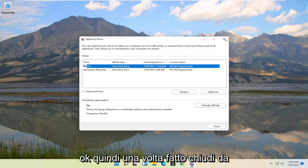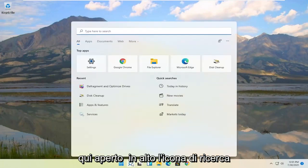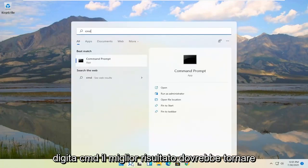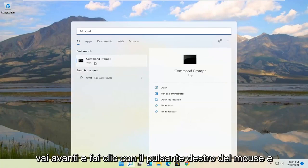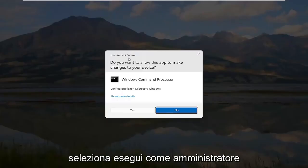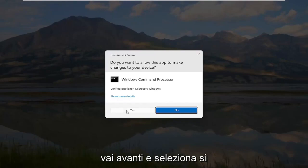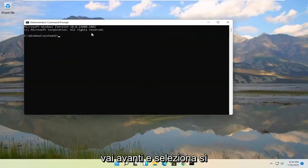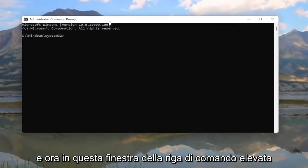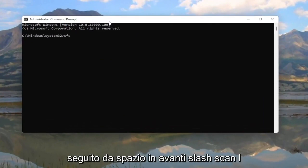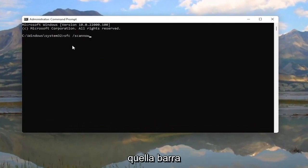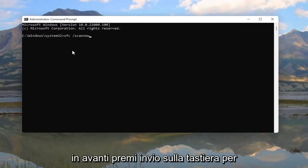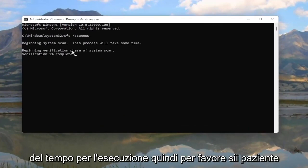Okay, so once that's done, close out of here, open up the search icon, type in CMD. Best result should come back with command prompt. Go ahead and right click on that and select run as administrator. If you receive the user account control prompt, go ahead and select yes. And now into this elevated command line window, you want to type in SFC followed by a space, forward slash scannow. Scannow should all be one word, attach that forward slash out front. Hit enter on your keyboard to begin the system scan. This will take some time to run, so please be patient.